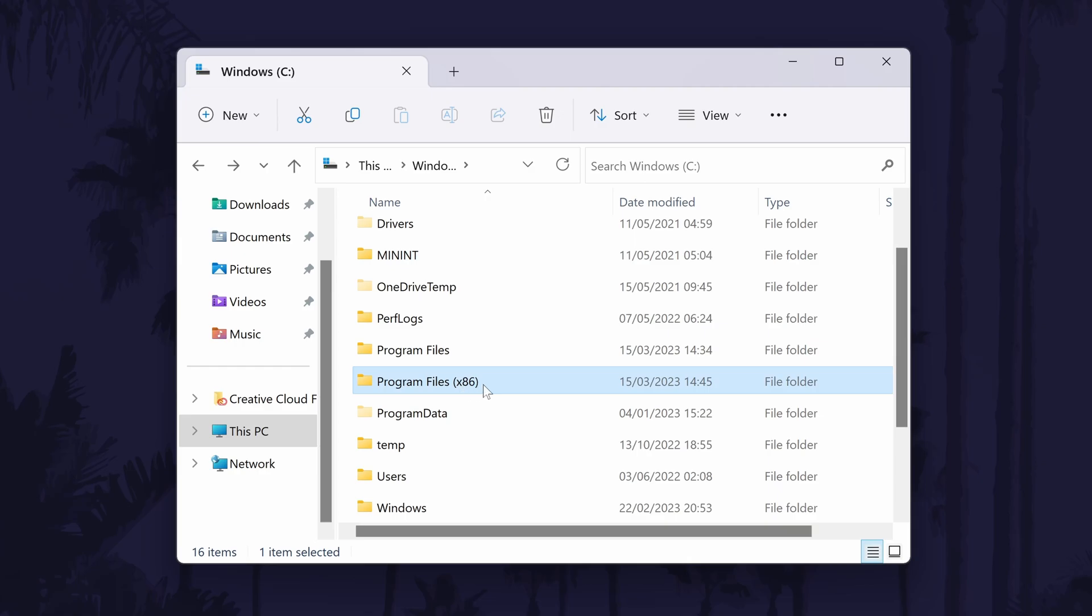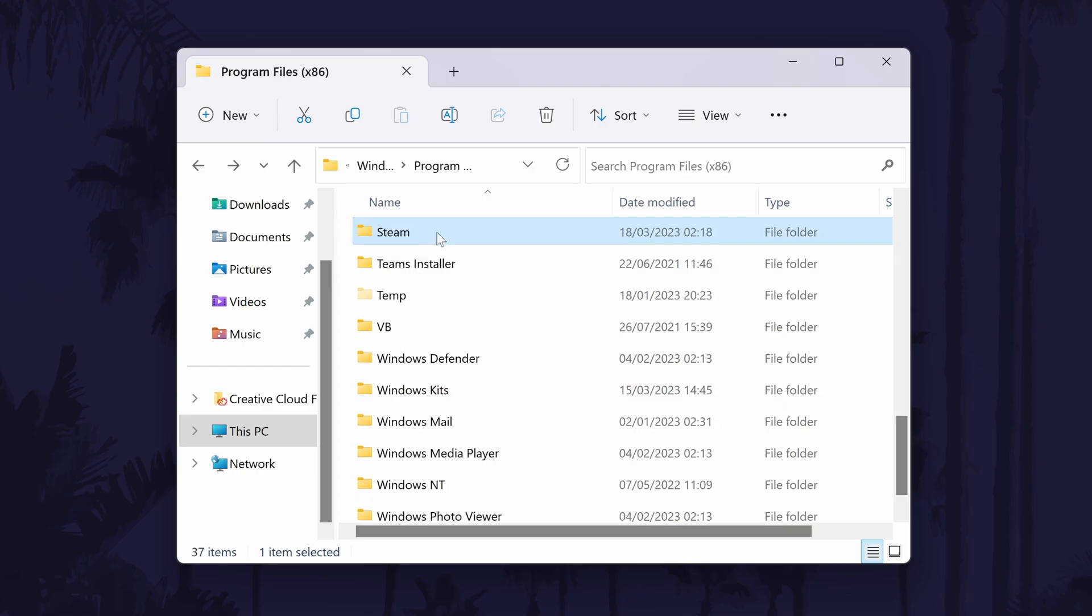Within here, double click on Program Files x86. Scroll down in here and look for and double click on Steam.